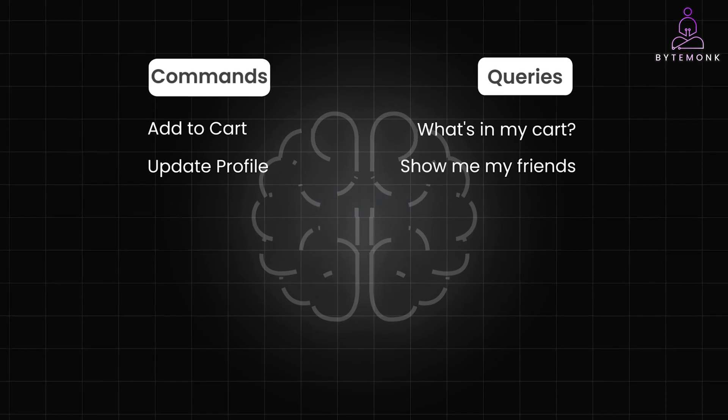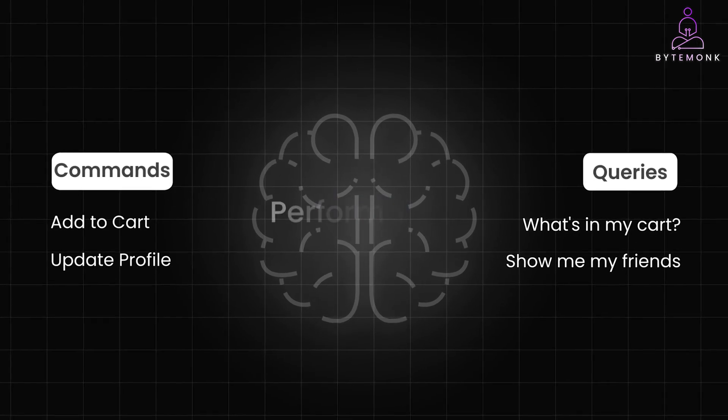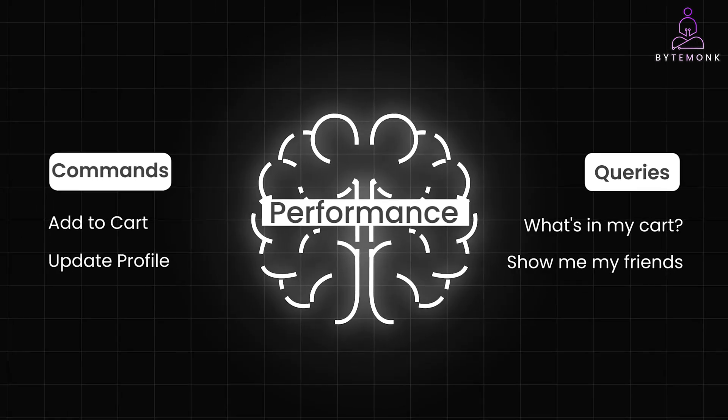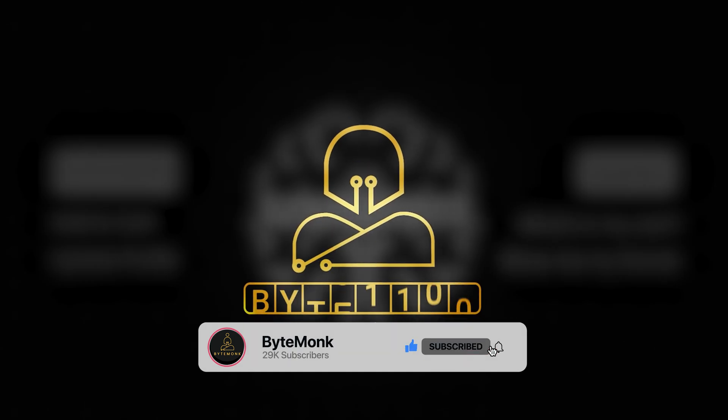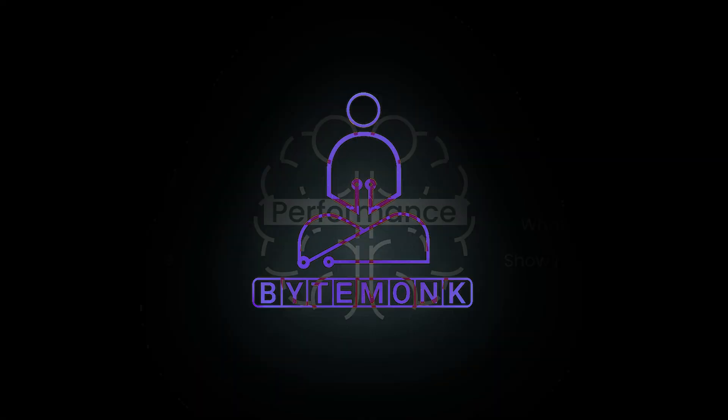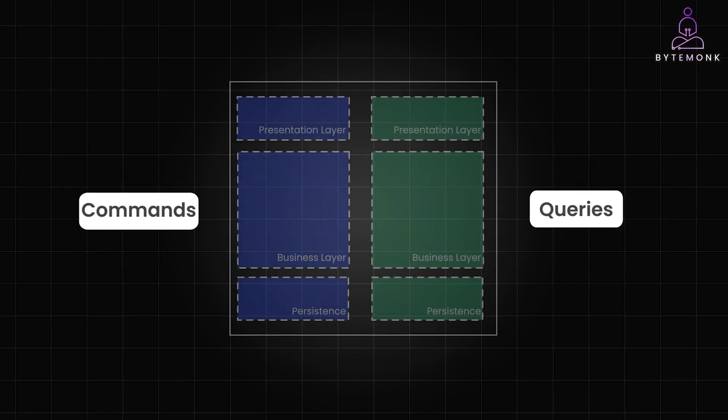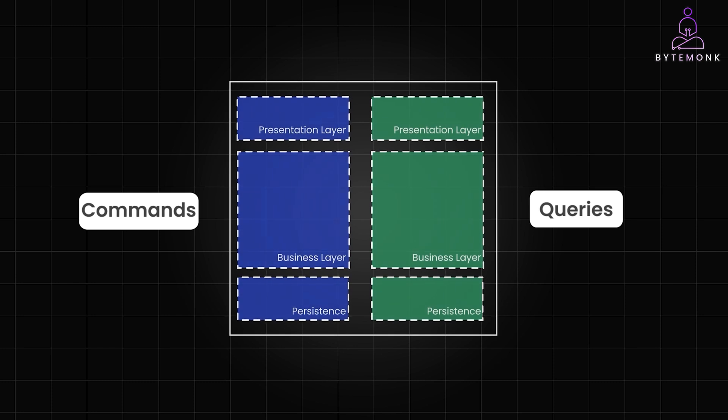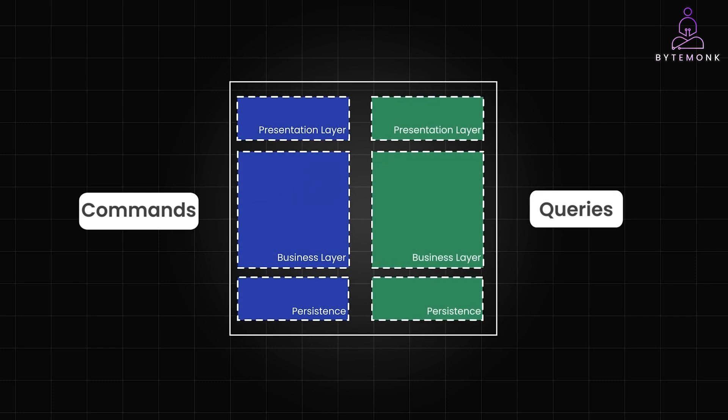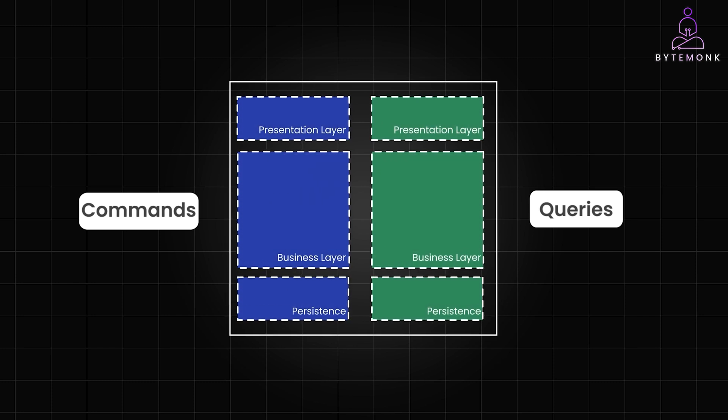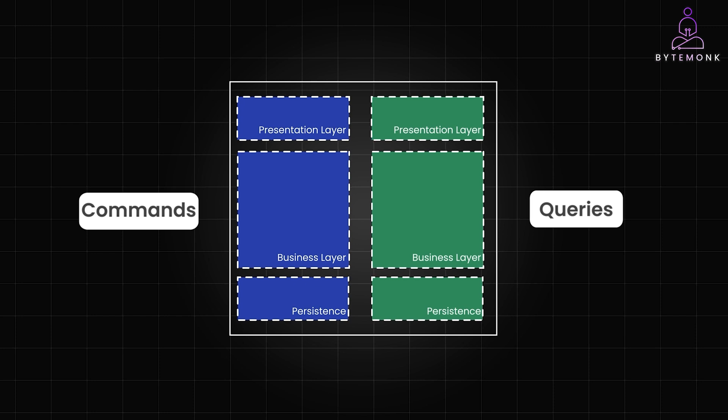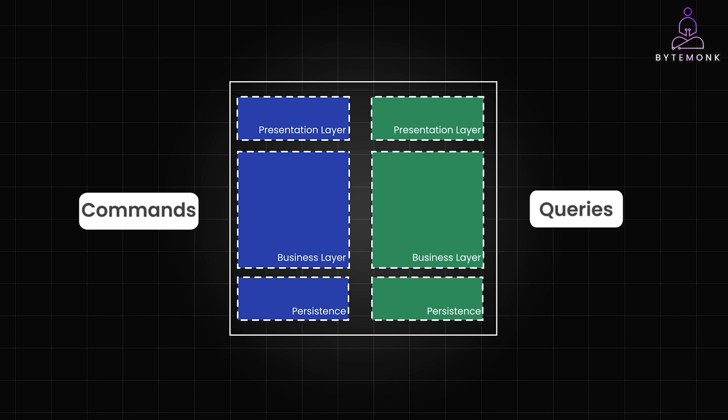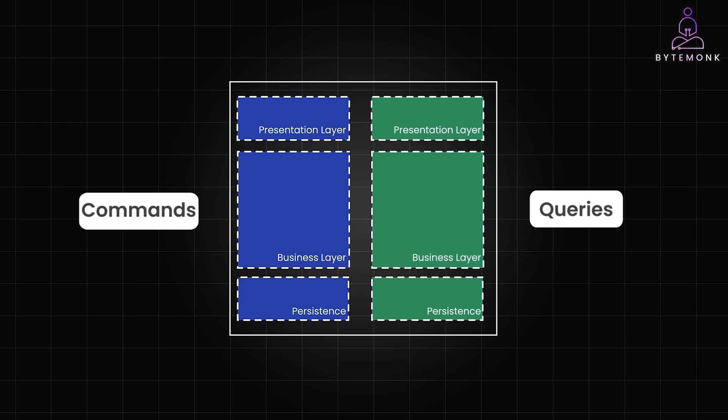But why split them? It's mainly because of performance. You can fine tune each side separately. CQRS lets you scale each side independently. Need to handle tons of reads? Beef up the query side. Plus you get flexibility. You can change how you store data for commands without messing up queries.